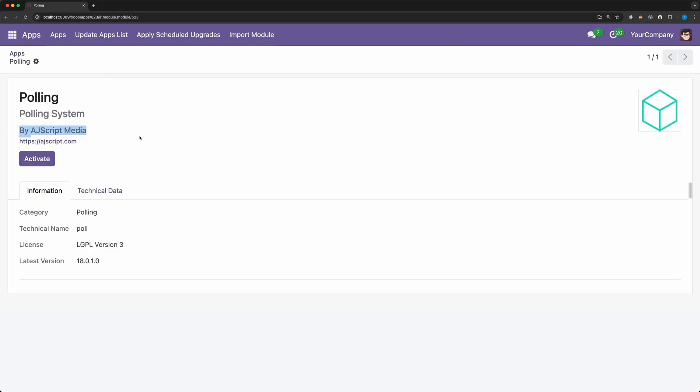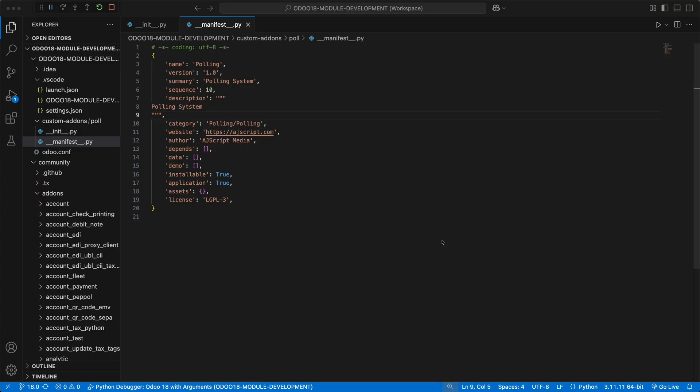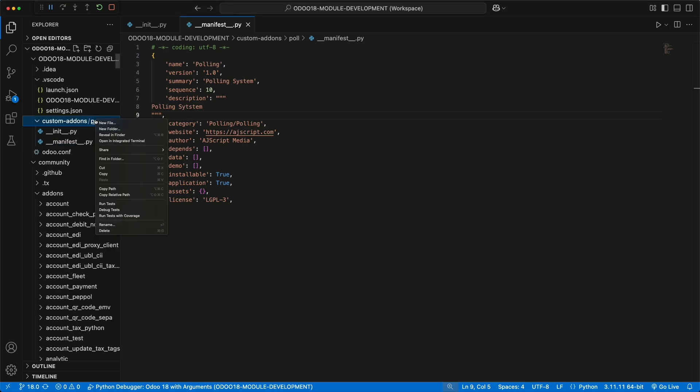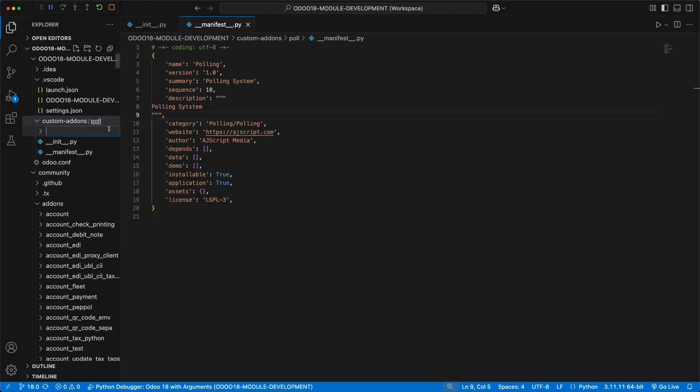Right now, we can activate it, but nothing will happen, because we didn't add any data yet. So here are the things that we need to do in order to make this module workable. First, we need to create a model. A model is where we define the structure of our database, how we store, organize, and manipulate the data.